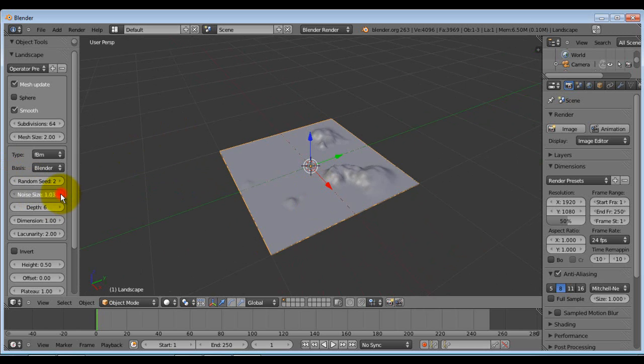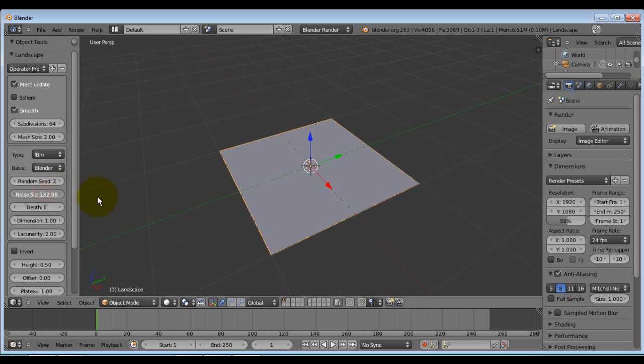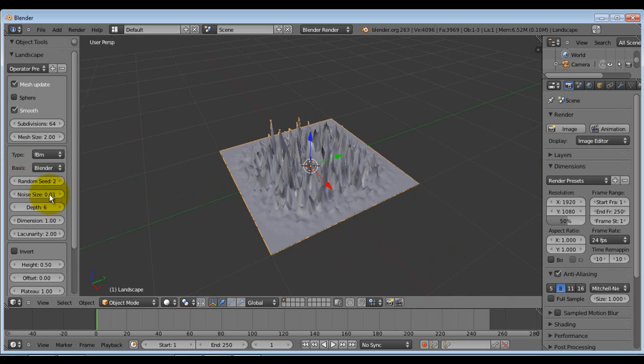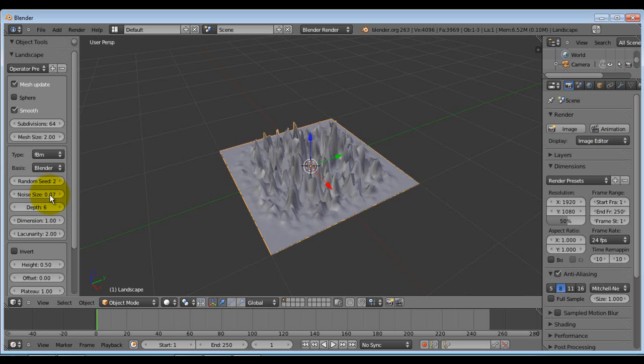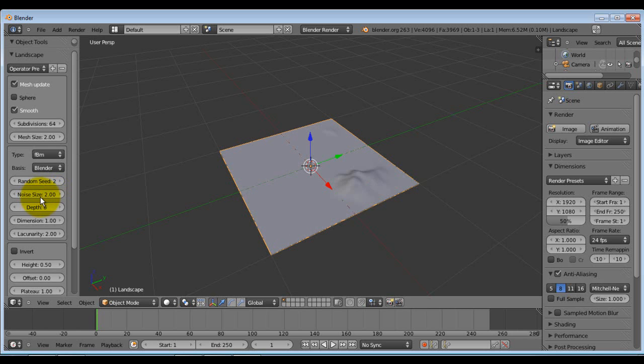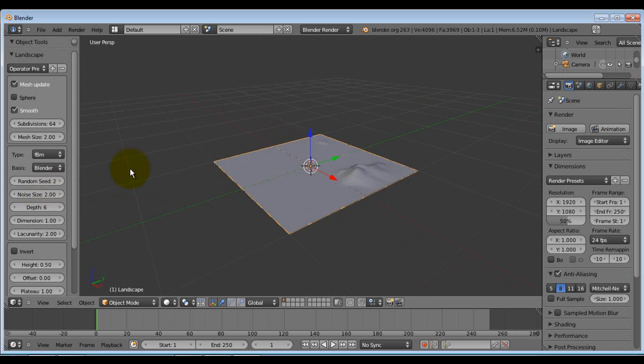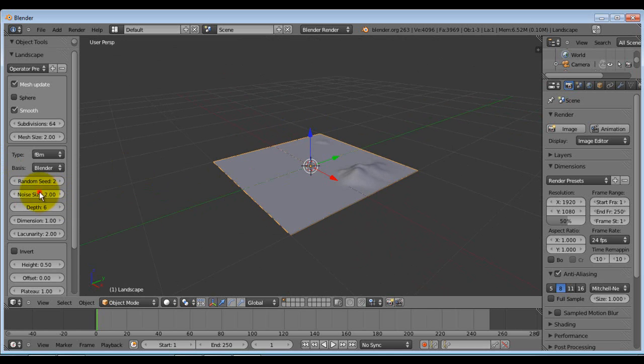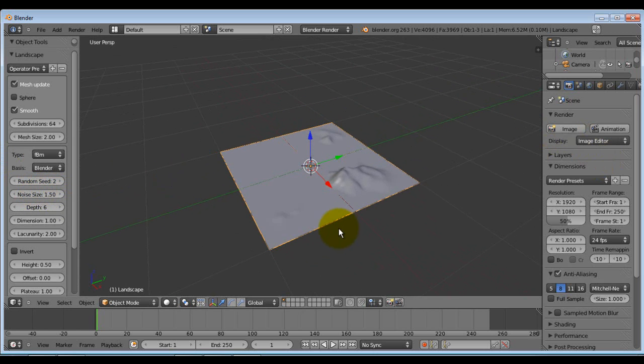Now the noise will give you how large the actual bumps are. So the higher this is, the softer the curves will be. The smaller it is, the sharper it will be. I'll stick to two. Sorry. Two. Let me try 1.5. How did that work? There we go. Much better.